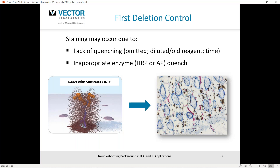If there is staining with that first deletion control, it may be due to lack of quenching, old reagent, a concentration issue, or a time issue. Make sure you're quenching for the appropriate enzyme based on the methodology you're using — whether it's peroxidase or alkaline phosphatase.